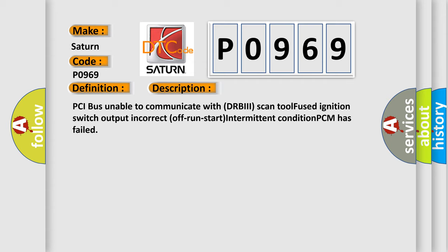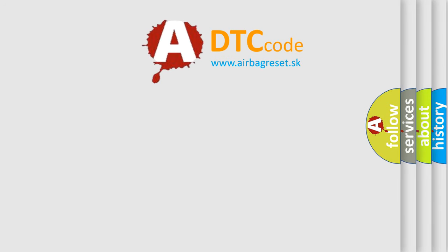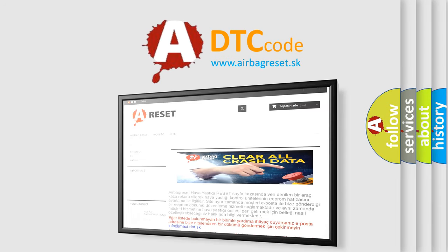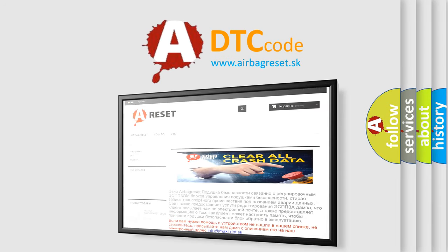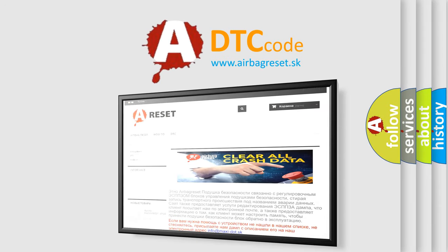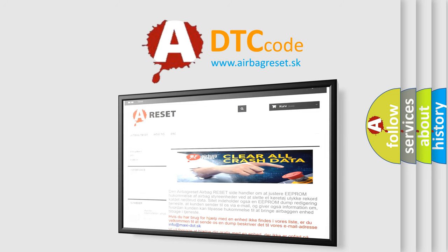The Airbag Reset website aims to provide information in 52 languages. Thank you for your attention and stay tuned for the next video.